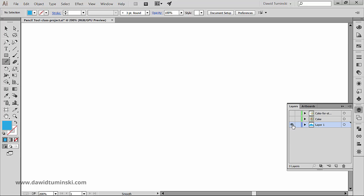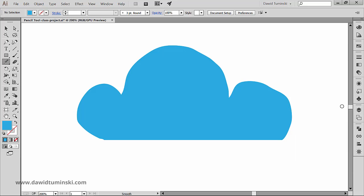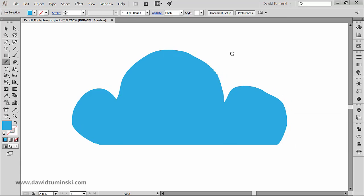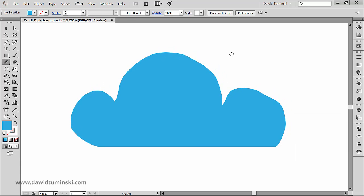As you can see I got a very freehand cloud here that I created with a pencil tool. Let's say that I would like to smooth parts of it even further. I can do that with the smooth tool.